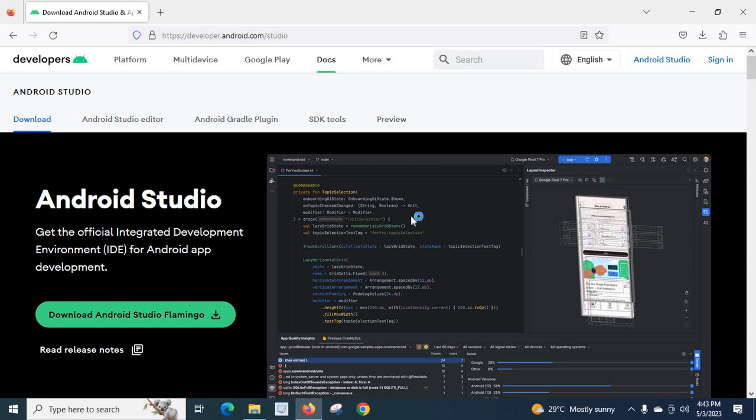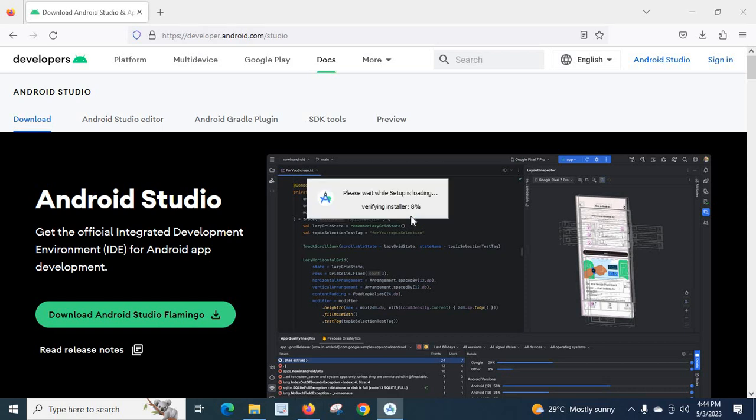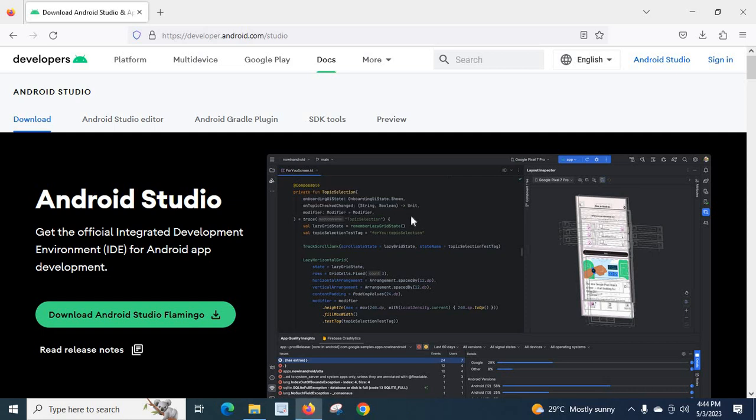Let us wait. Something is going on. Please wait while setup is loading. It is increasing to 100%. Yes.